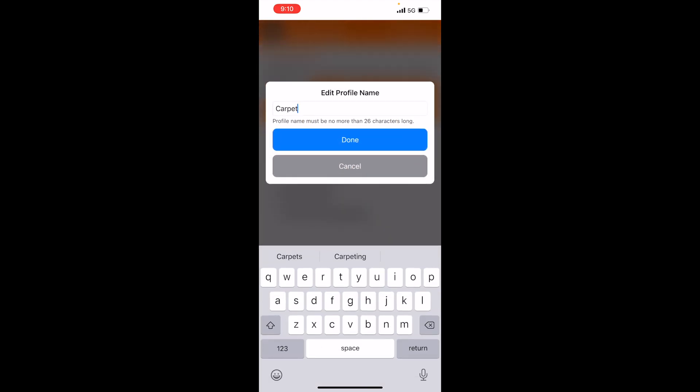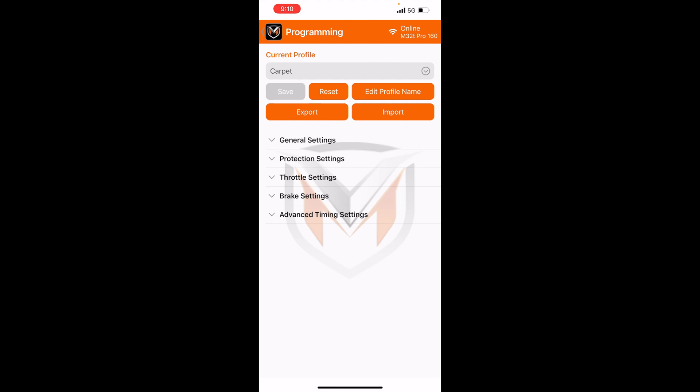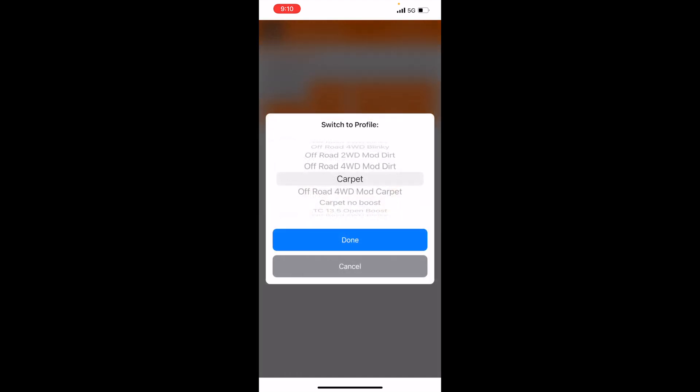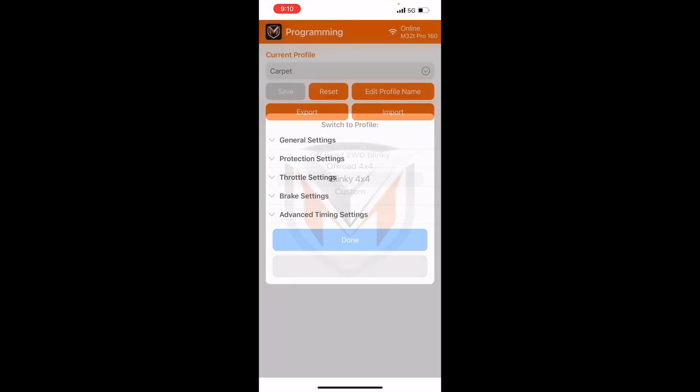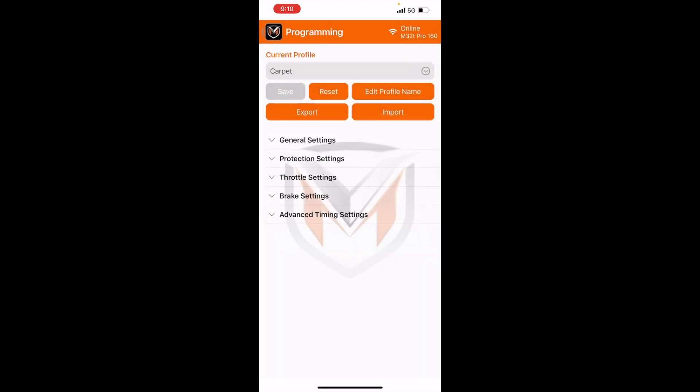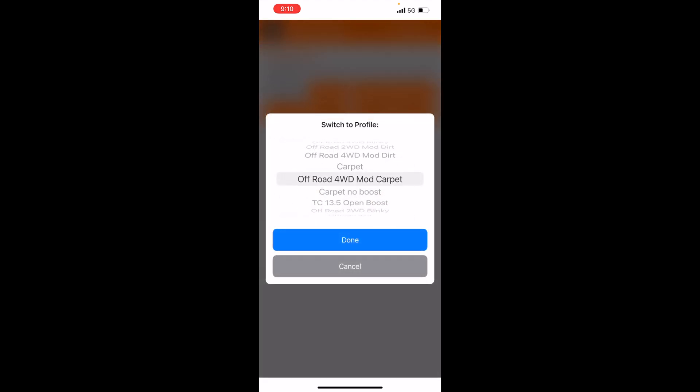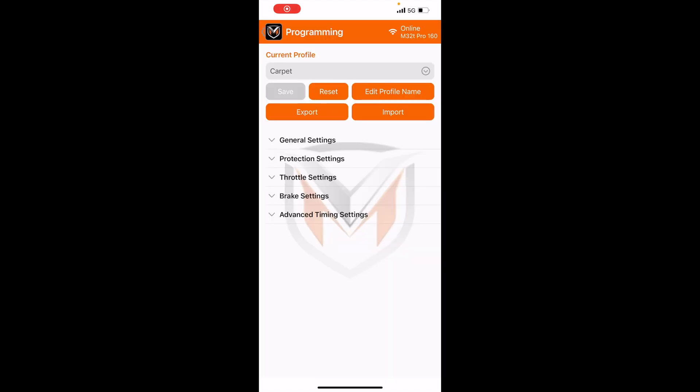However, the name will still say carpet. So you can go ahead and change this back to off-road tool drive modified carpet, but I'm just going to keep it carpet for now. Just keep that in mind, if you ever mess up a tune and you want to hit reset, the name's not going to change. It's going to stay the same as whatever you renamed it. Alright, so that's pretty much it for the programming tab.